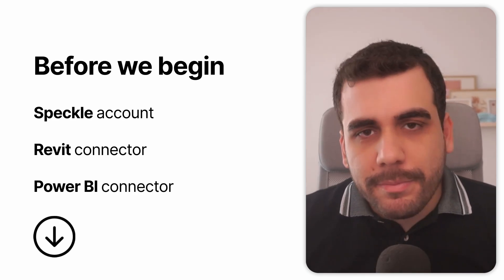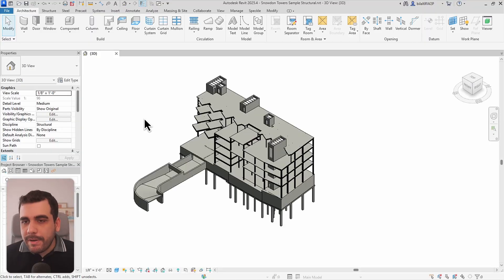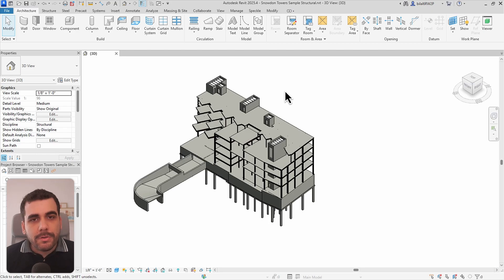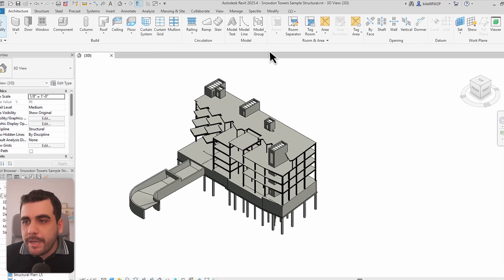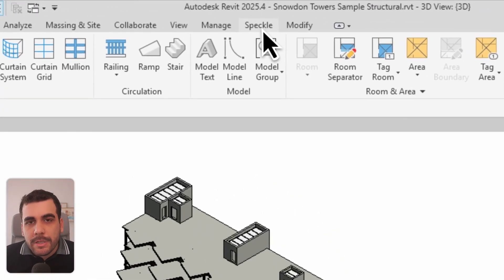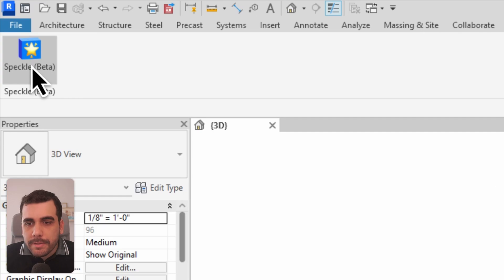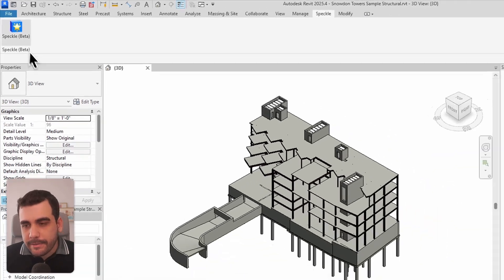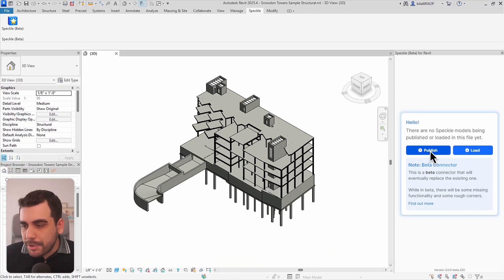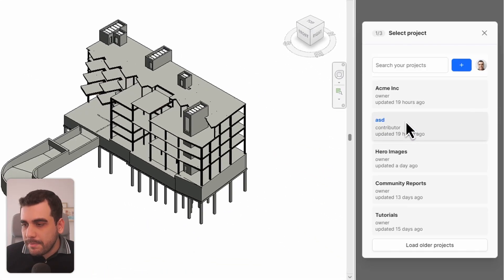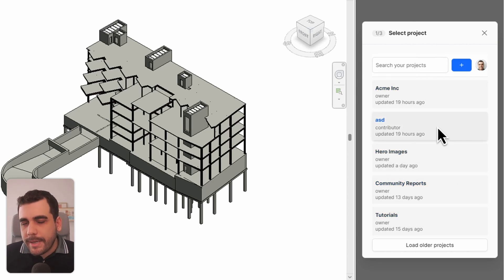If you have everything set up, let's start by publishing our model from Revit. Within Revit, open the model you want to publish to Speckle, and once you install the Revit connector a new tab with the name Speckle should appear. Simply click on that and open the Revit connector. We're going to publish a model, so select publish and your projects will be listed within this dialog.